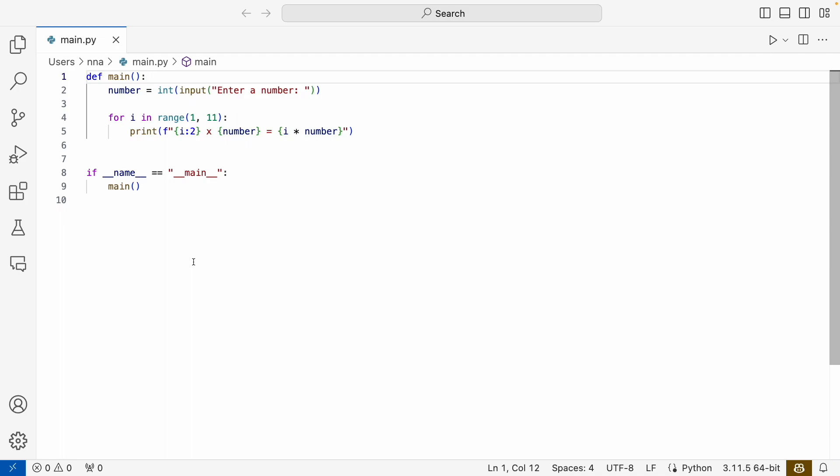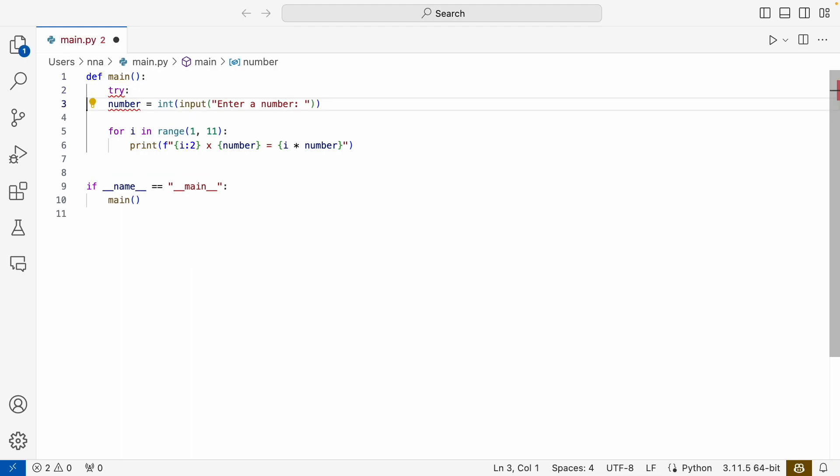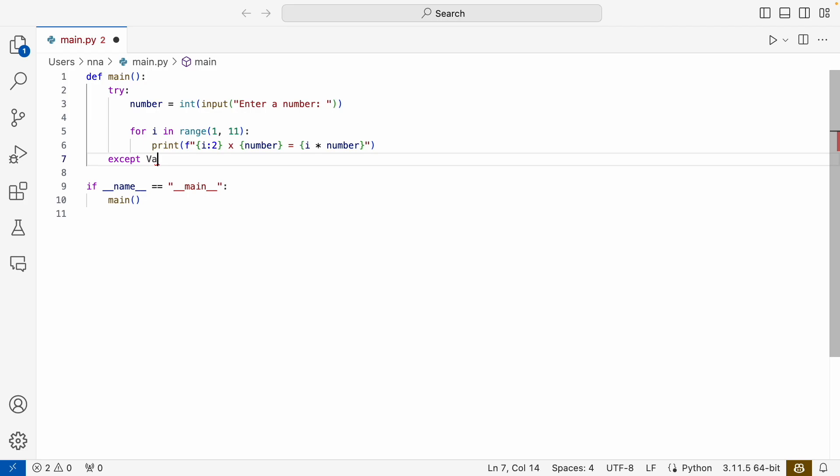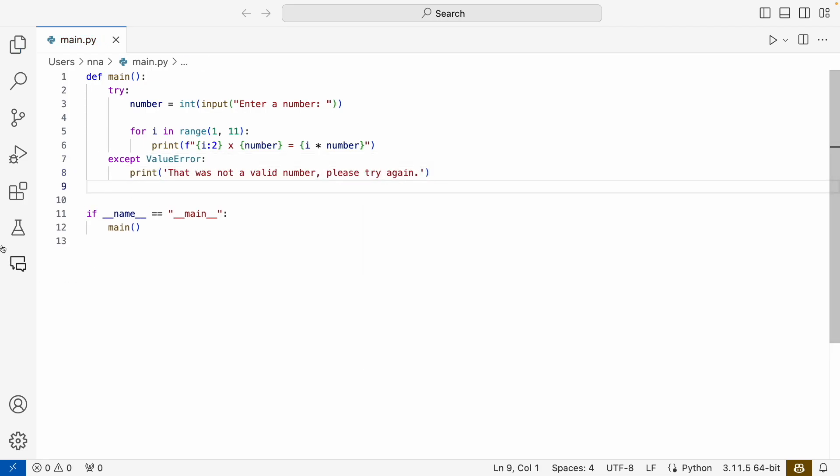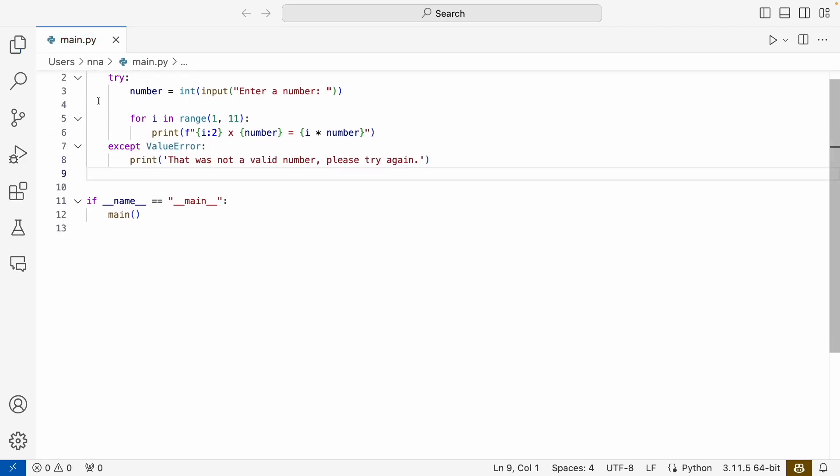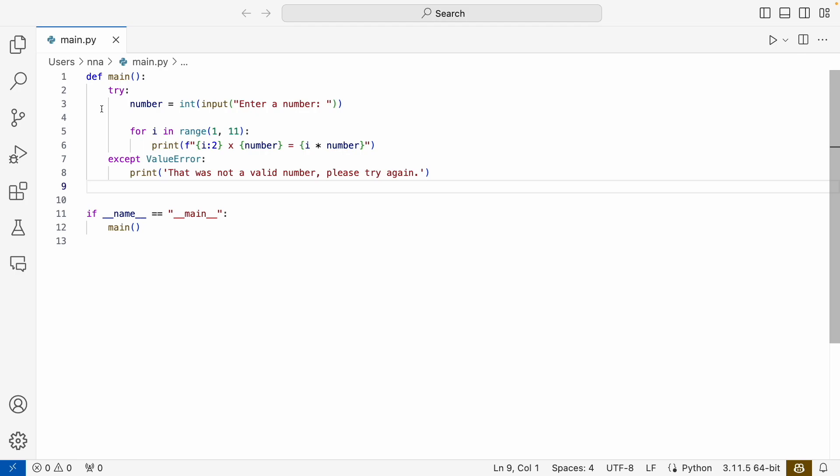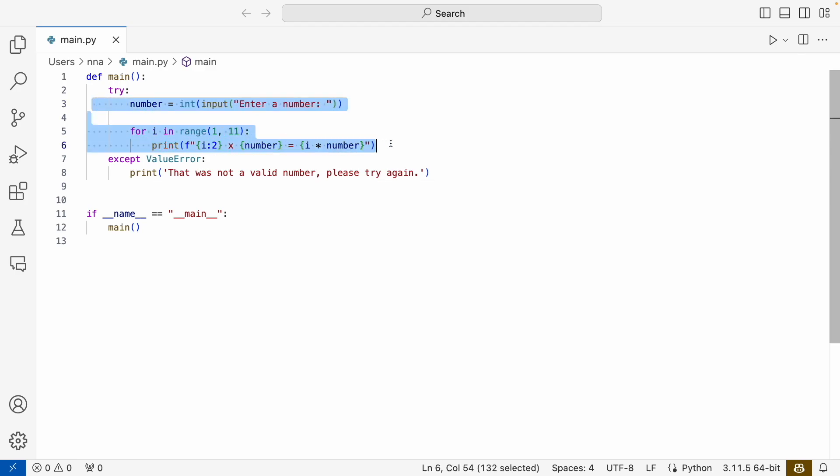So let's take a look at the code for how we can add a try-except here. What will happen here is that we will try to run the instructions inside the try block here.